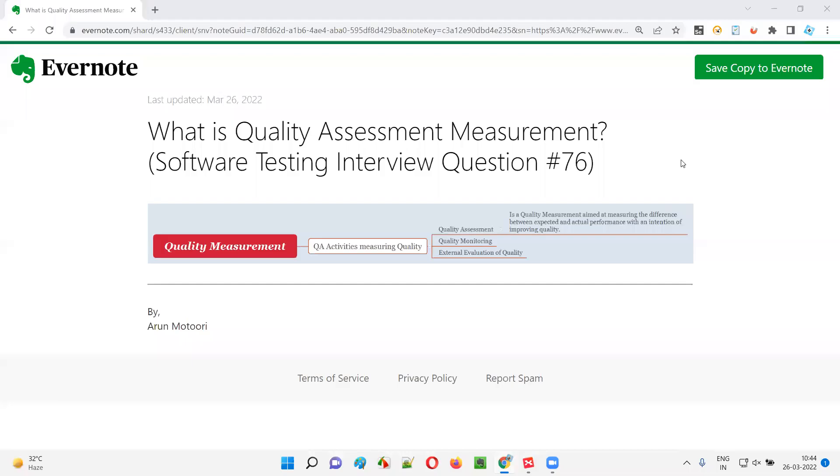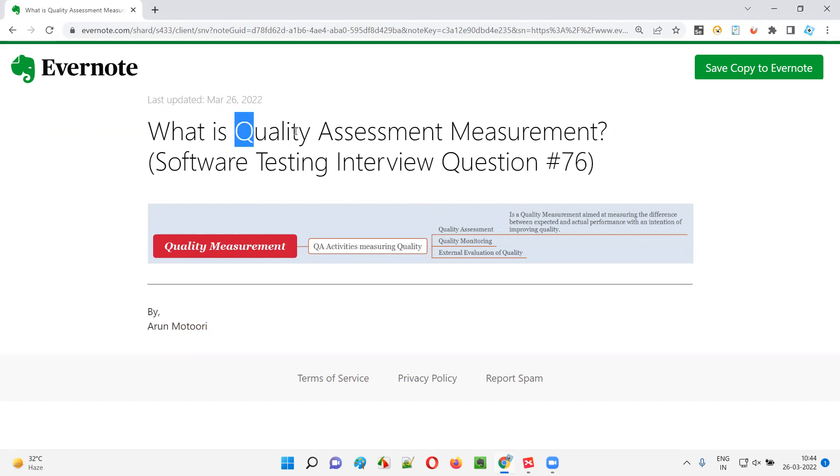Hello, all. Welcome to this session. In this session, I'm going to answer software testing interview question 76. That is, what is quality assessment measurement?